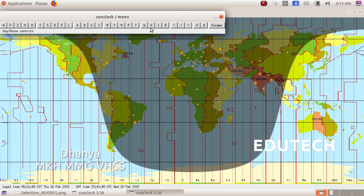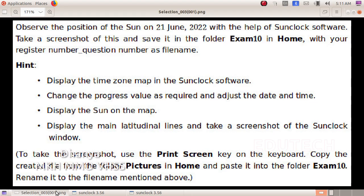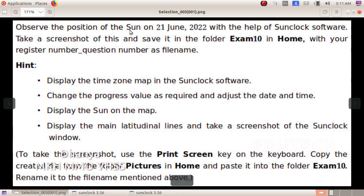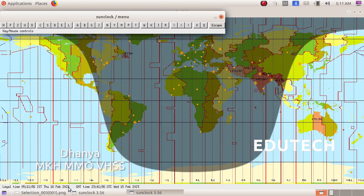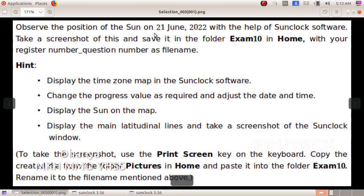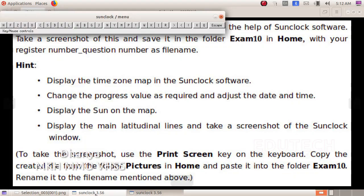Now we will set the next date. We will set 1st June 2022. The current date is 16 February 2023 and we will navigate back to June 21st, 2022.